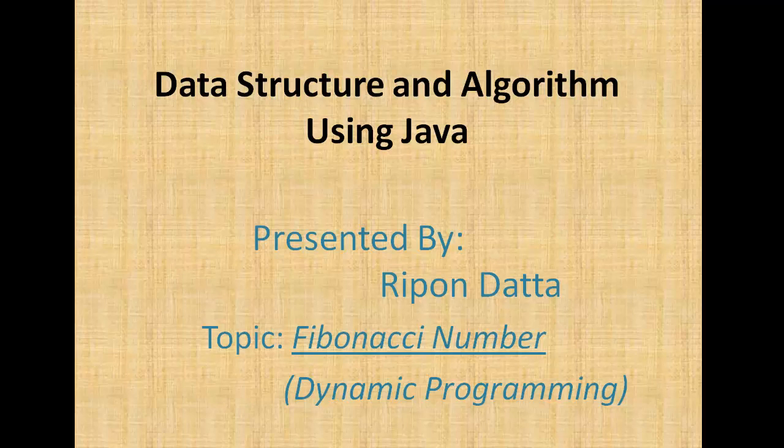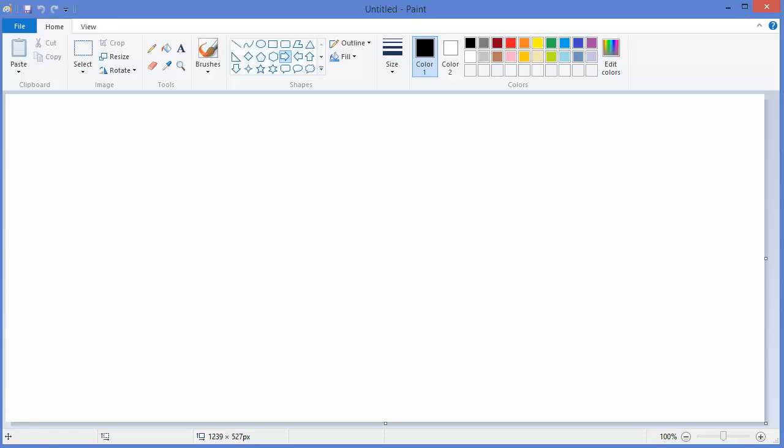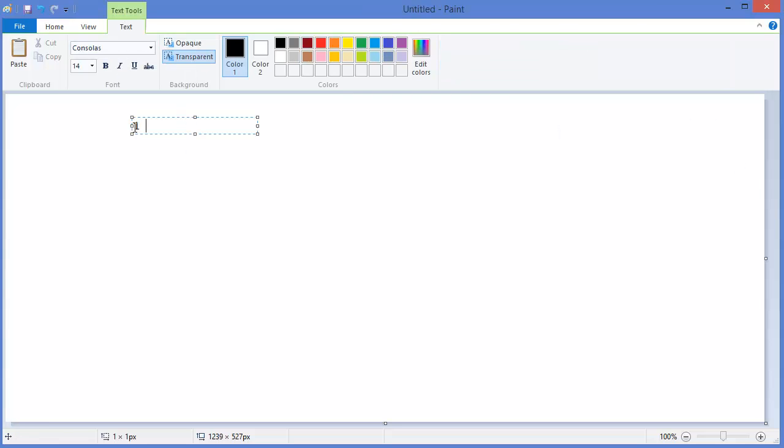Hey guys, welcome to Data Structure and Algorithm using Java. I am Ripan Dotho. Today's topic is Fibonacci number using dynamic programming, so let's get started. In mathematics, Fibonacci series is a series where the first number is one, second number is also one, and the third number will be the summation of the previous two numbers, that means